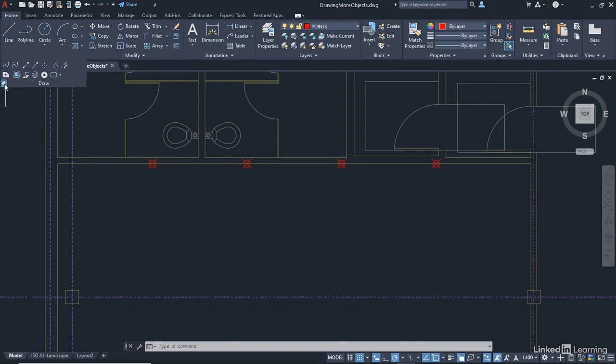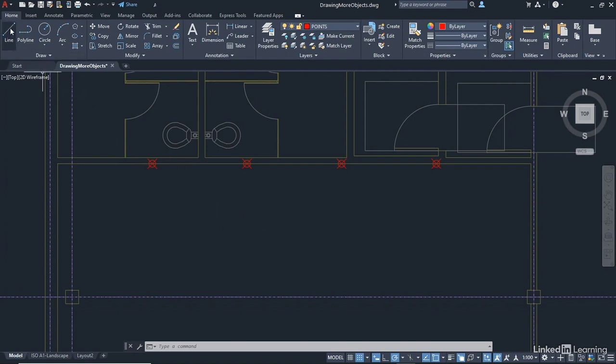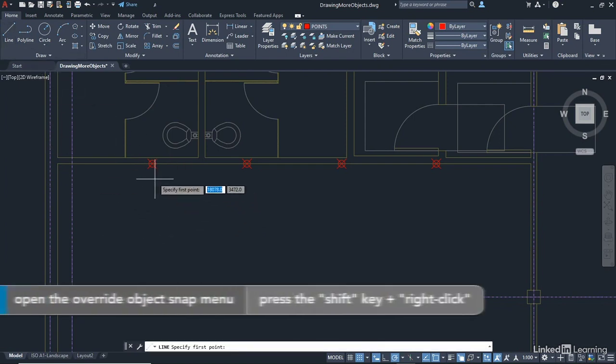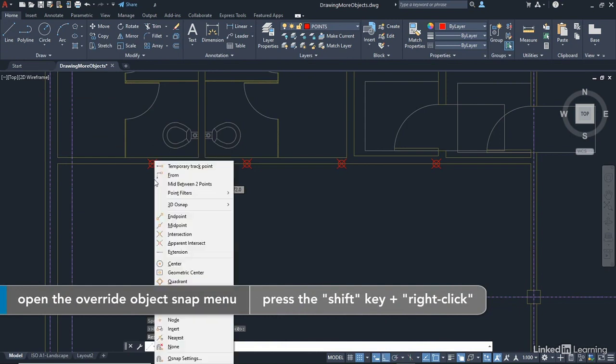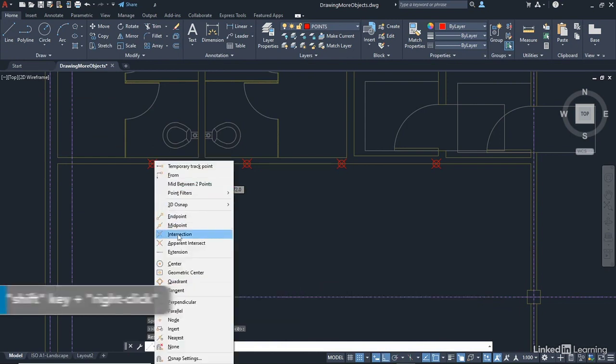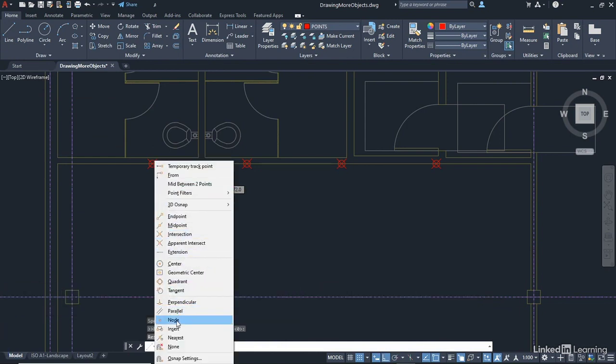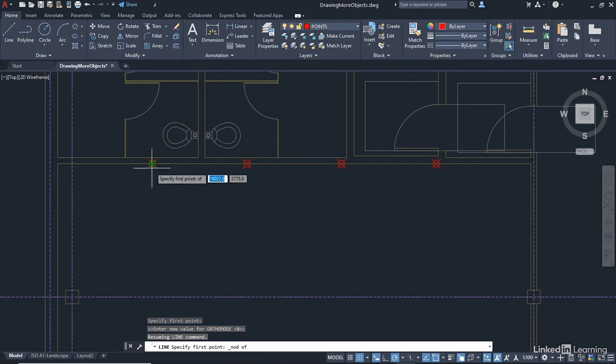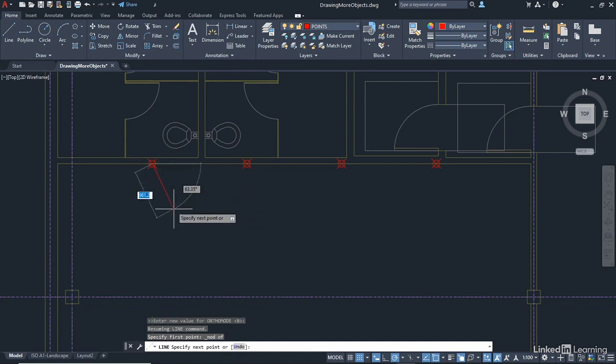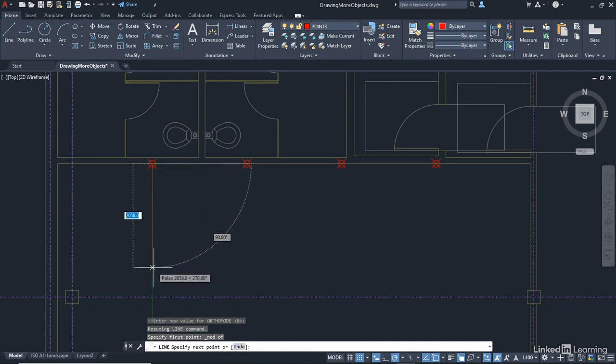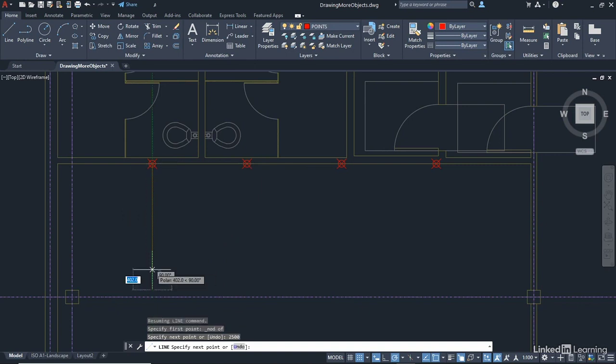So I'm just going to unpin the Draw panel. And what I could do now, perhaps, is draw a line from that node snap there. So it's a Shift and a right click. That'll bring up the Override Object Snap menu. There's Node there. And I snap there. There's the Node snap. And I come vertically downwards by 2,500 using my polar tracking. And Enter to confirm.